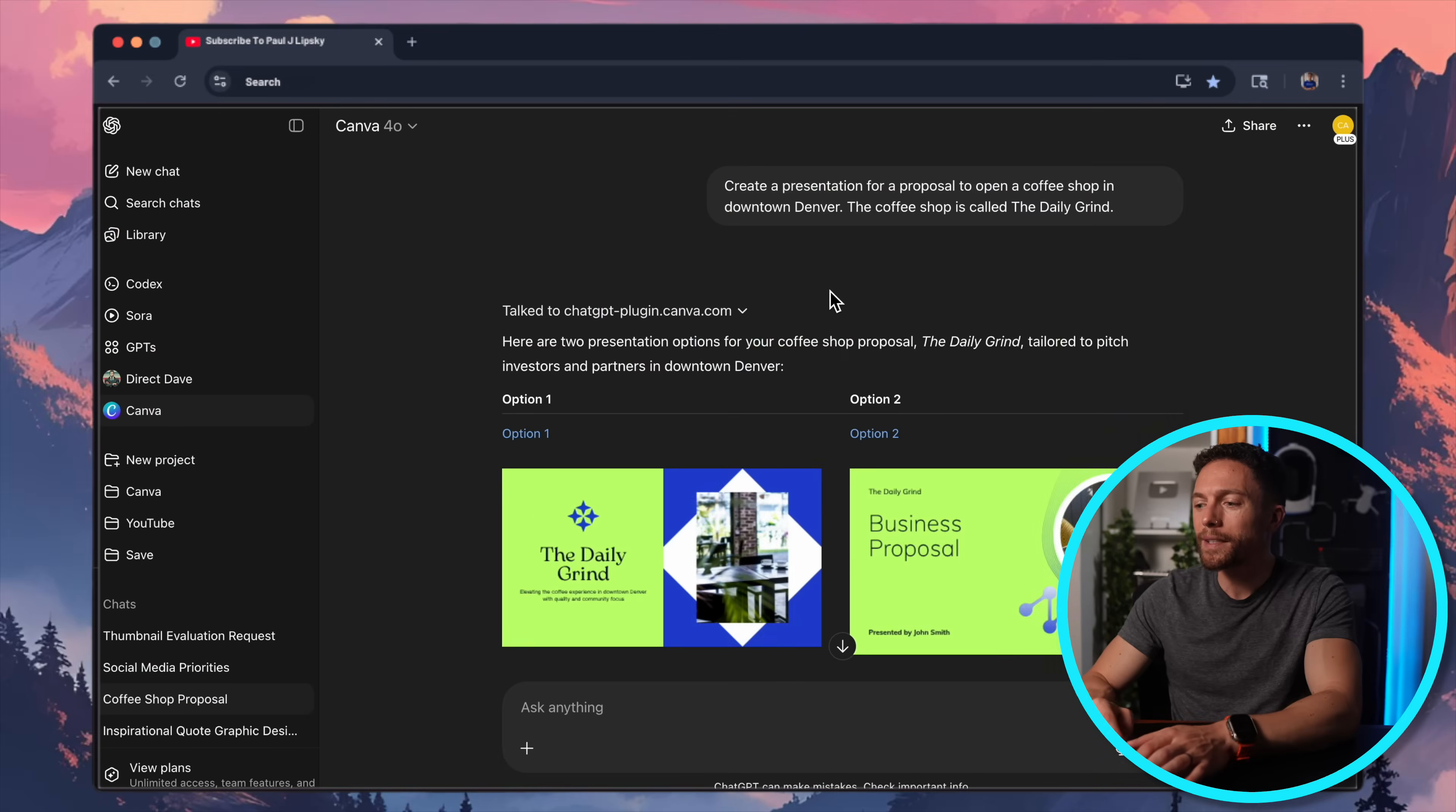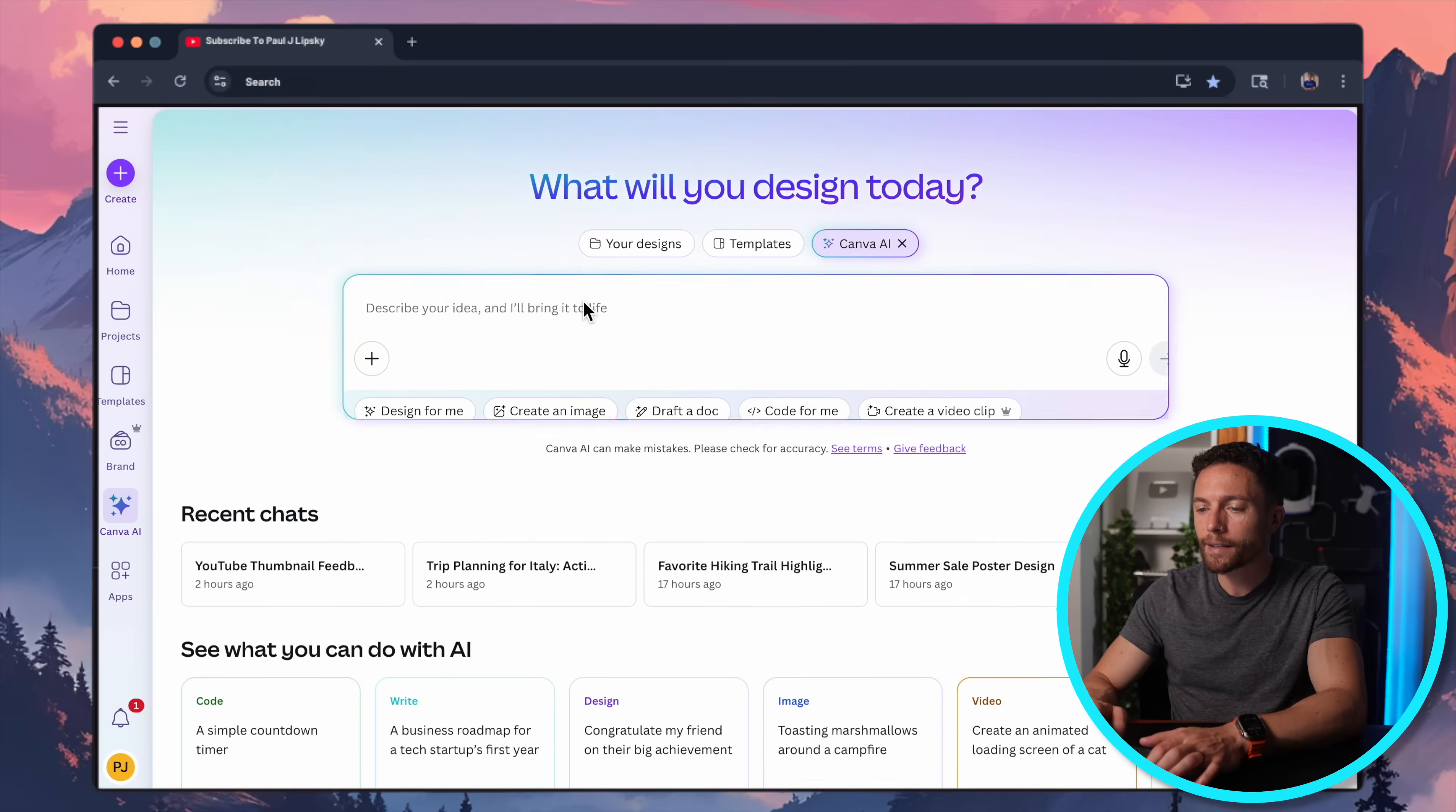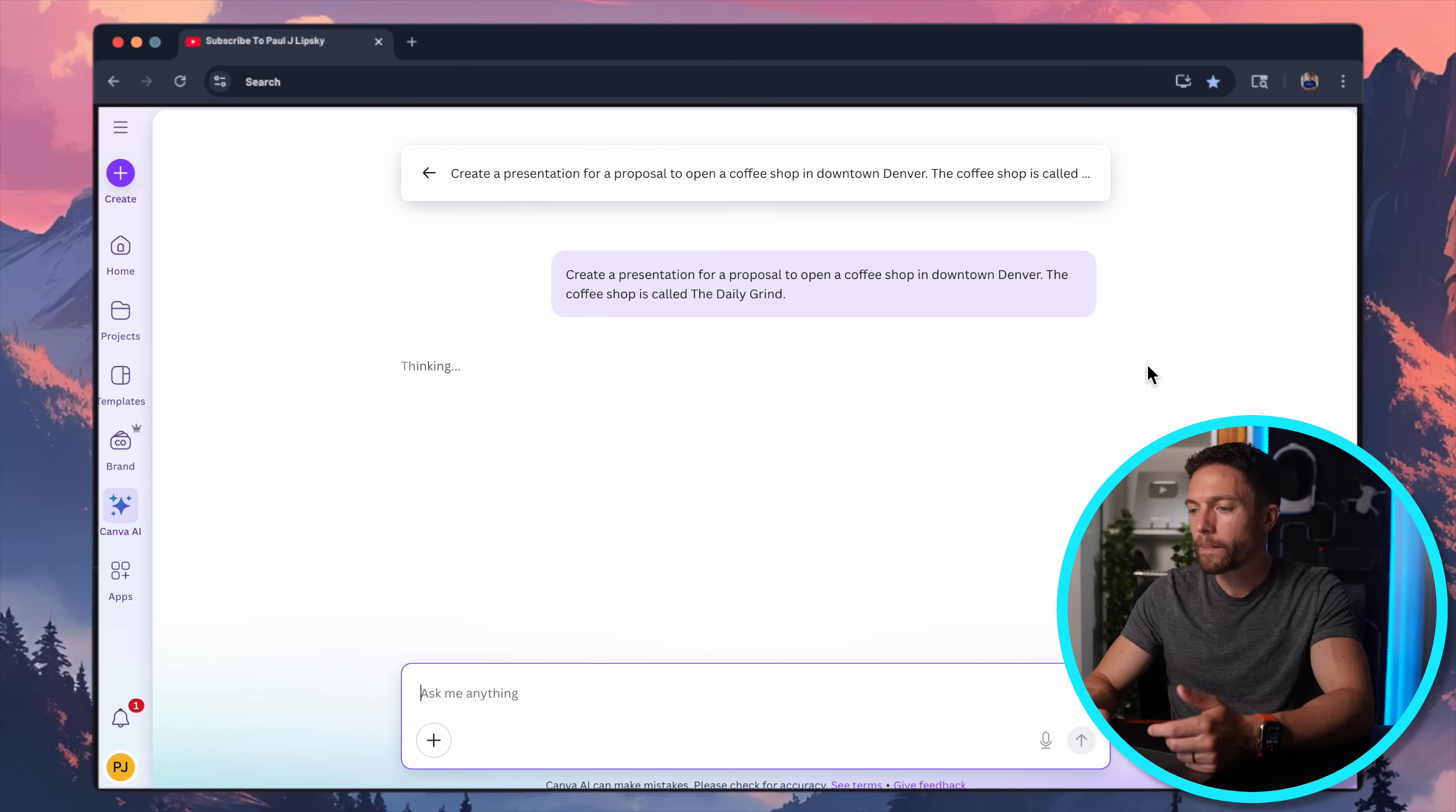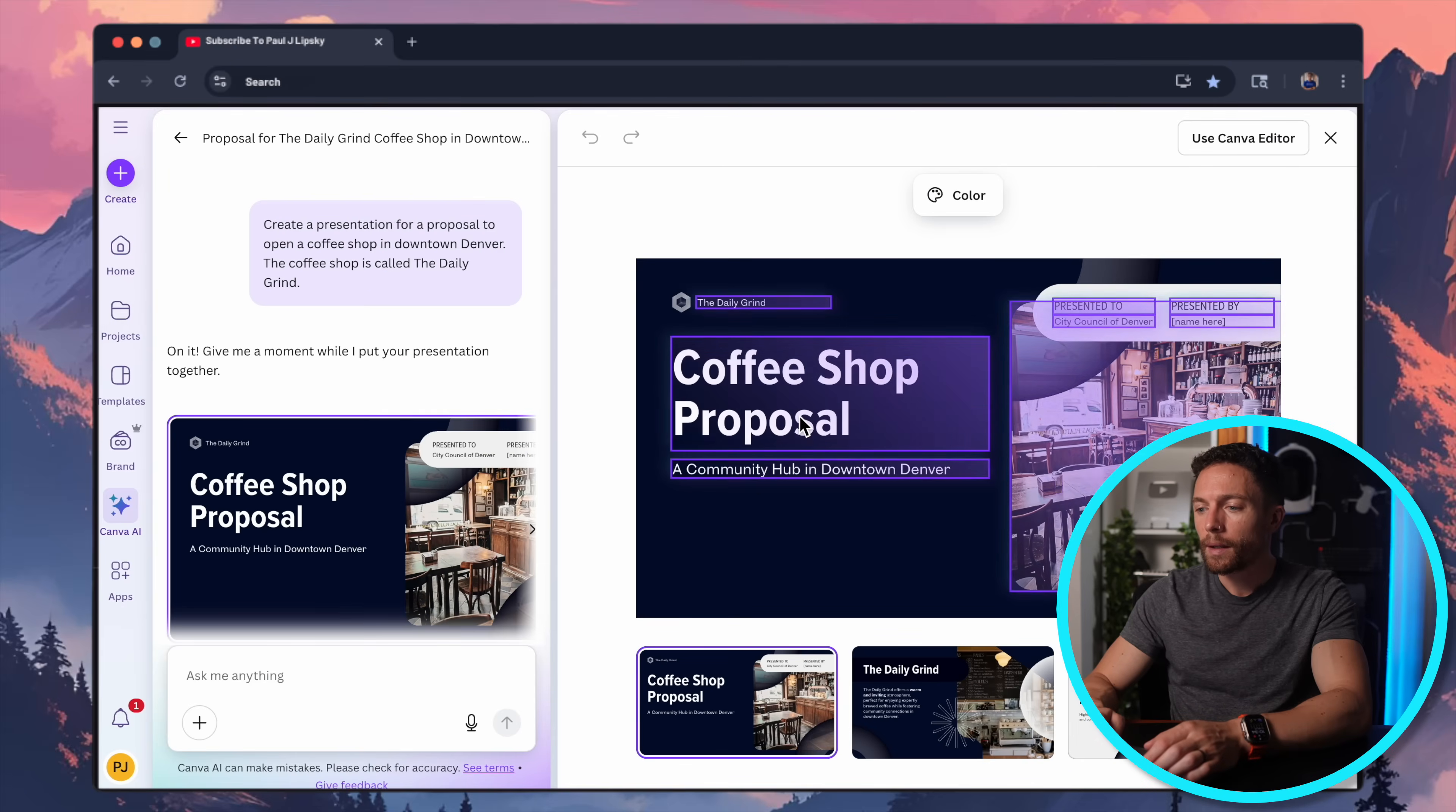What about the second tool I showed you, though? This Canva GPT, as they call it, that one worked pretty good, right? The only problem with it is, is that it just doesn't make a lot of sense. If you're going to have AI build you something, you might as well do it directly inside of Canva, because it's a lot faster and a lot more seamless. Again, coming here to Canva.com and clicking on Canva AI, I can ask it to make anything I want it to. So in this case, I'll give the exact same prompt, asking it to create a presentation for a coffee shop in downtown Denver. And unlike ChatGPT, which just gives us two options, Canva AI gives us four that we can choose from. So let's say we like this one right here.